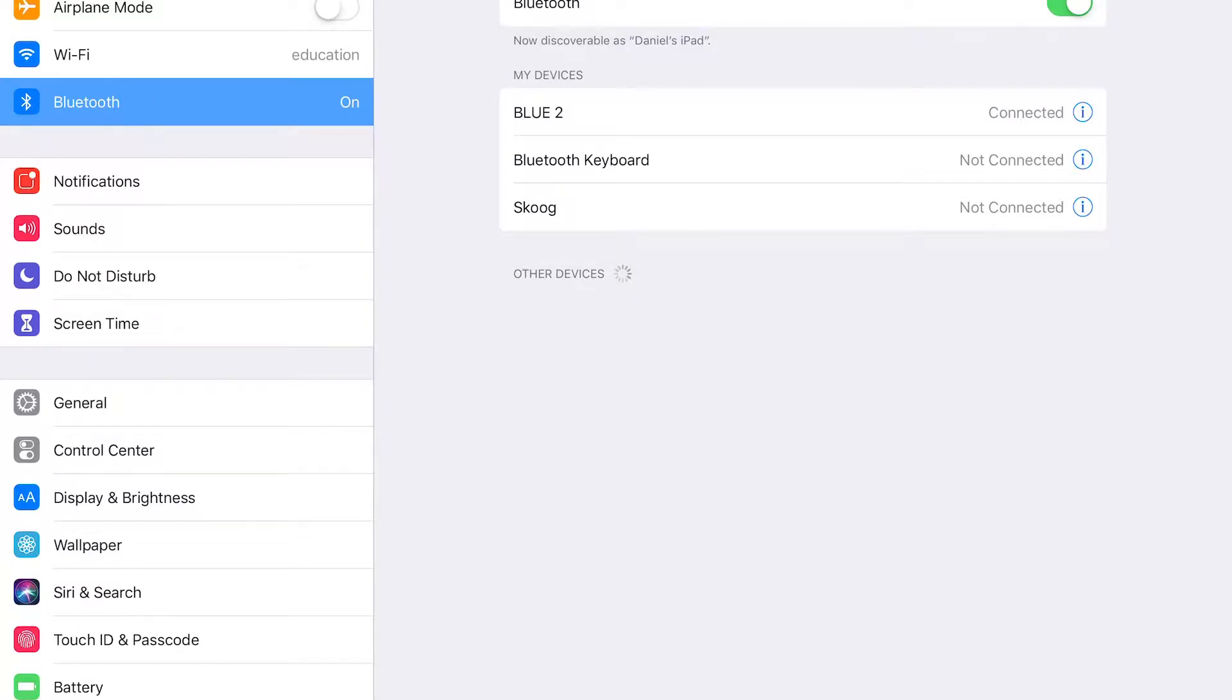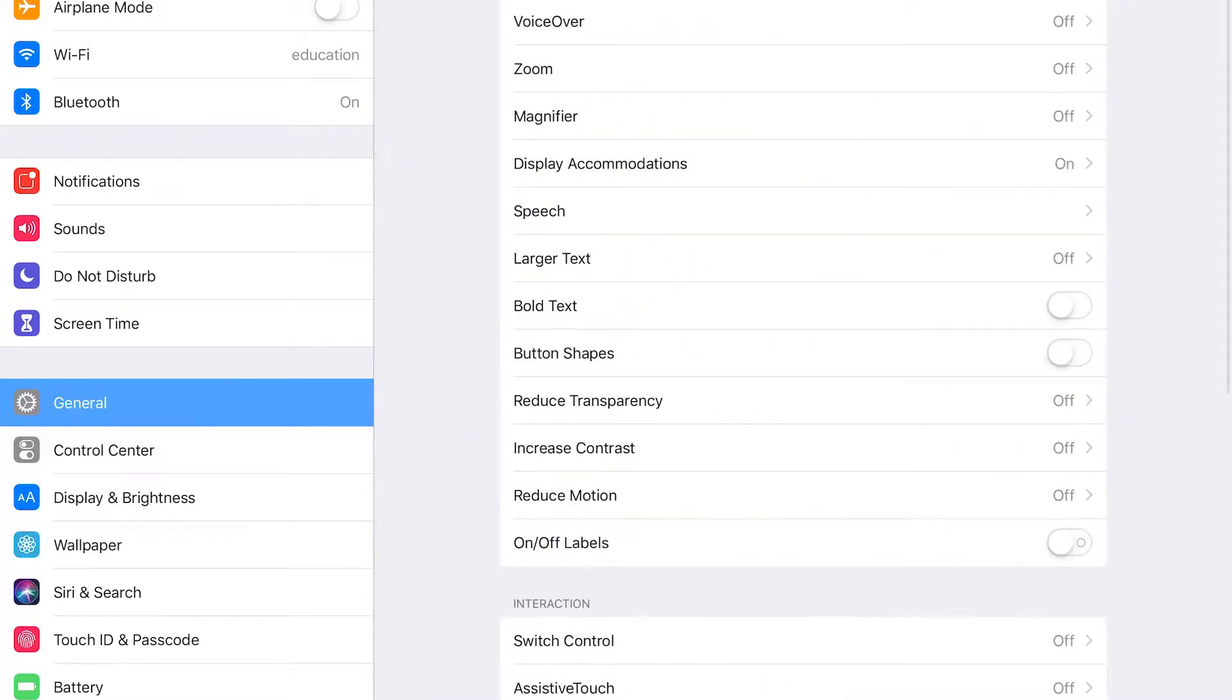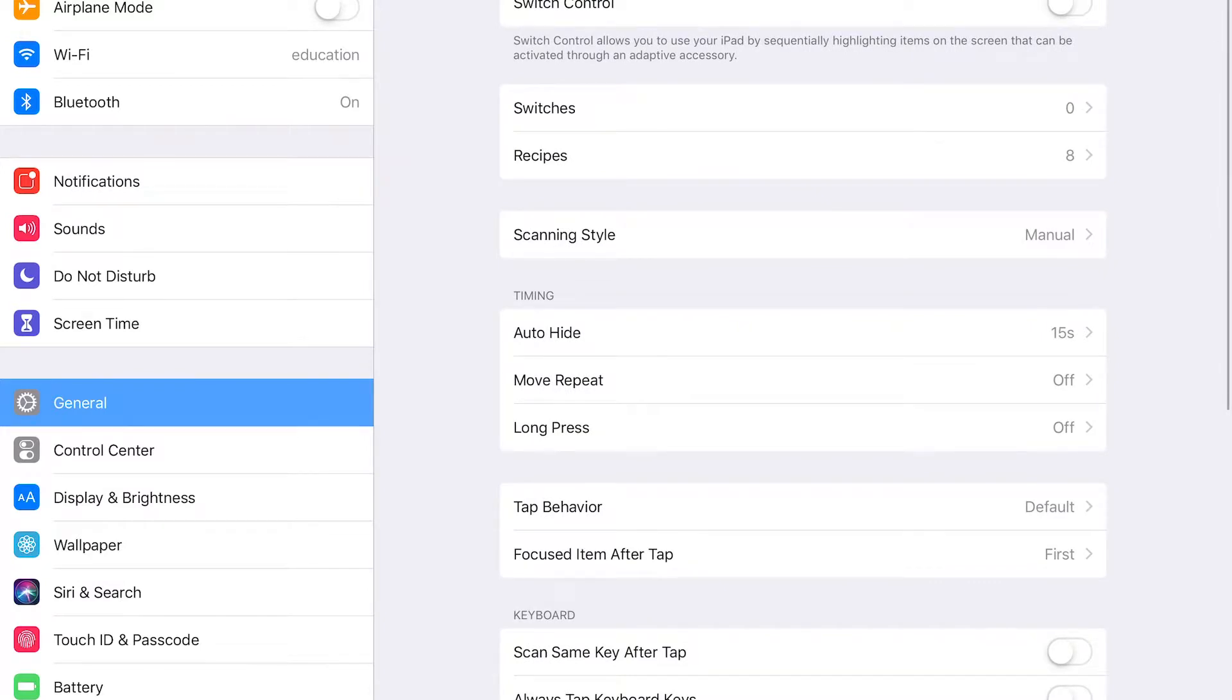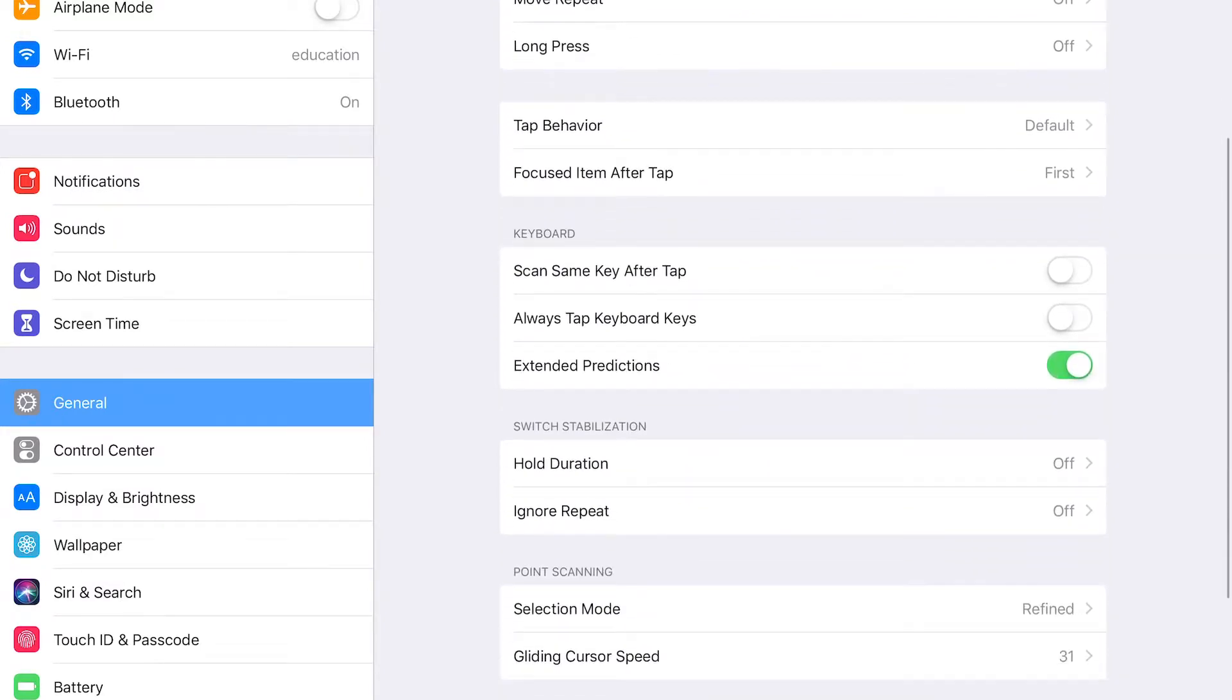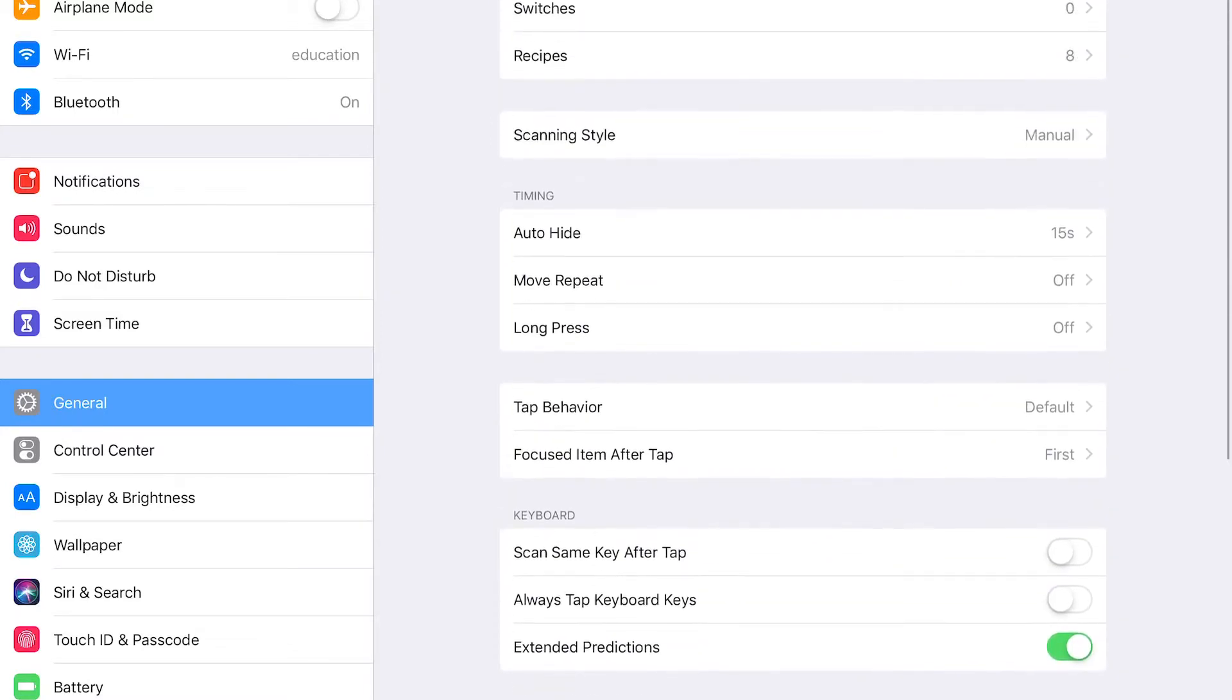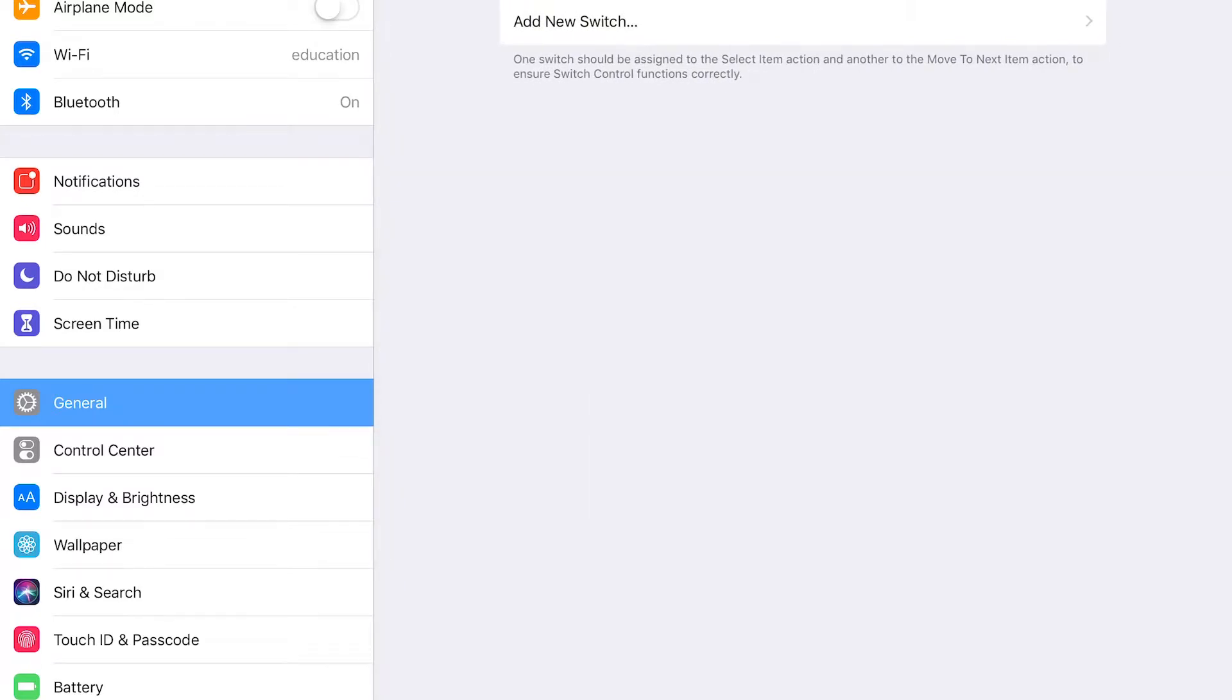Next we're going to go under general and then accessibility right here in the middle. So the accessibility feature we're looking for is under interaction and switch control and here's the main menu where iOS has all its different features for using switches. There's a lot of stuff here. We'll get to it in other videos but for our purposes we just want to go under switches and then add new switch.